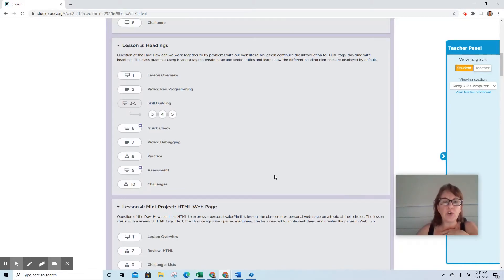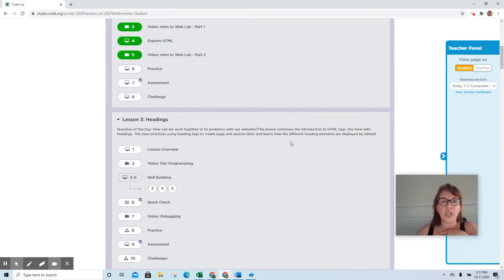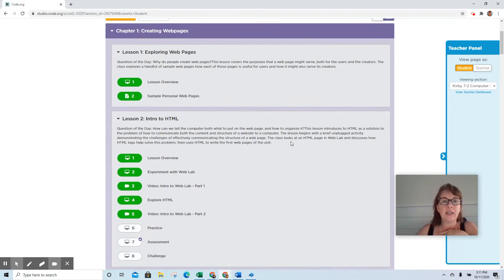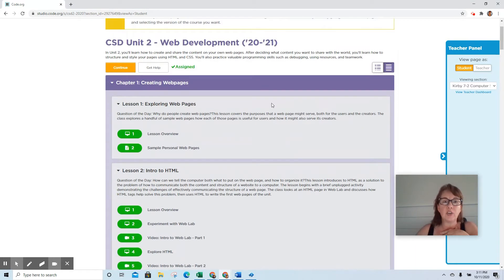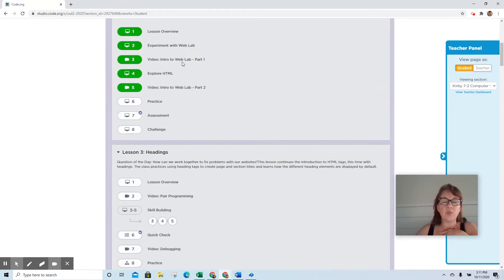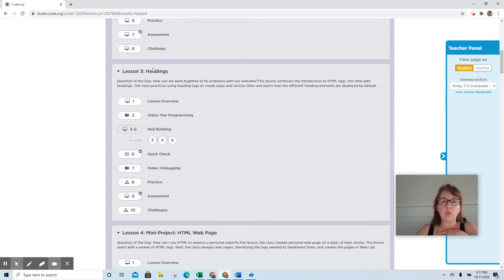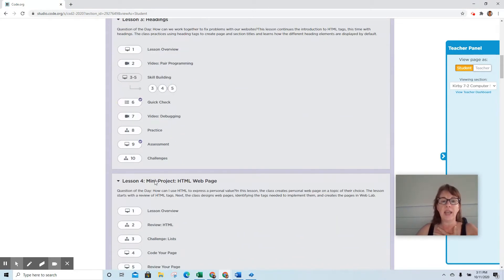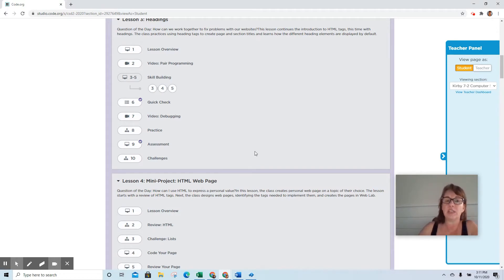Okay, for this week we're going to go into Code.org again. Once again, it's going to be in Unit 2. You're going to go down to Lesson 3, complete Lesson 3 Headings, and Lesson 4 Mini Project HTML Web Page.